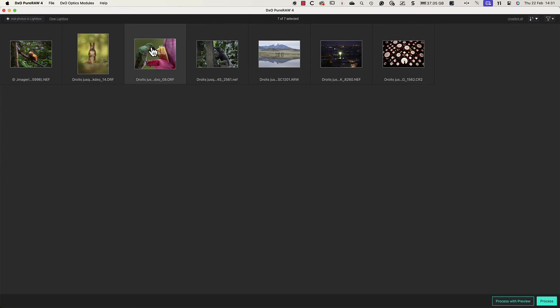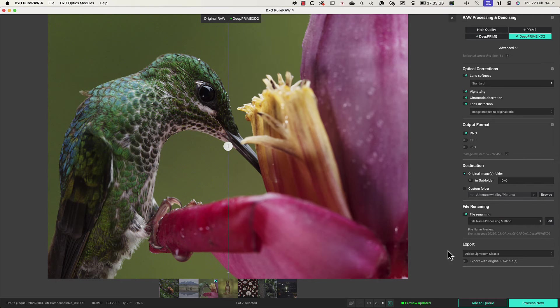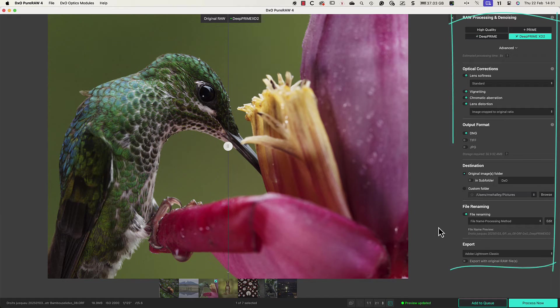Let's start by selecting a single image to process. I can then click the process with preview button. This displays an image preview with our chosen settings.